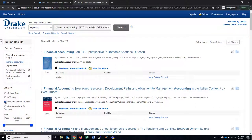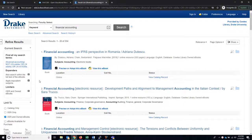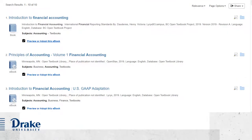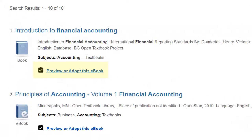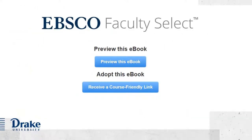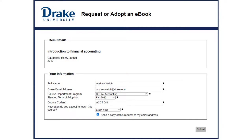Let's select the OER and owned ebooks filter to see that request workflow. OER titles and ebooks we already own provide links for previewing the text or obtaining a link to the full text immediately. Click Preview or Adopt This Ebook, then receive a course-friendly link. Fill out the brief form, which just lets us know when and for which course you plan to use the book.